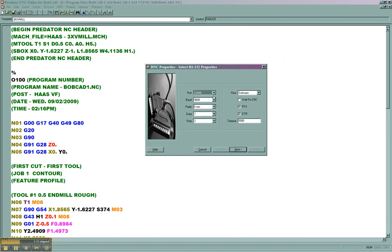You'll have to set up the baud rate, the parity, the data bits, and the stop bits according to your machine's parameters. So you can actually check on your machine to see what those parameters are, write them down, and then set them to match inside Bobcat or Predator Editor.